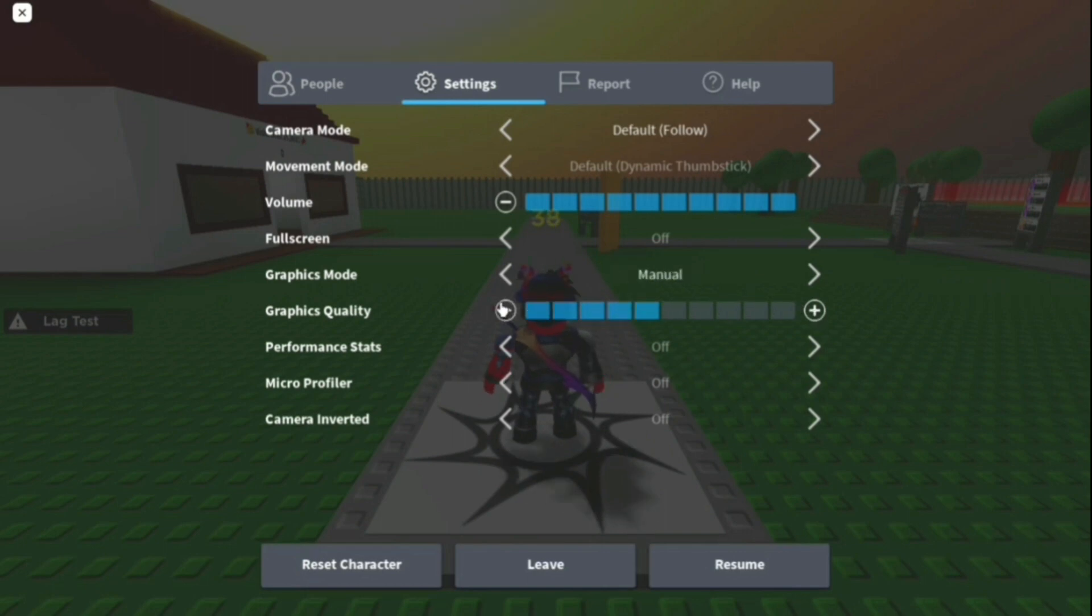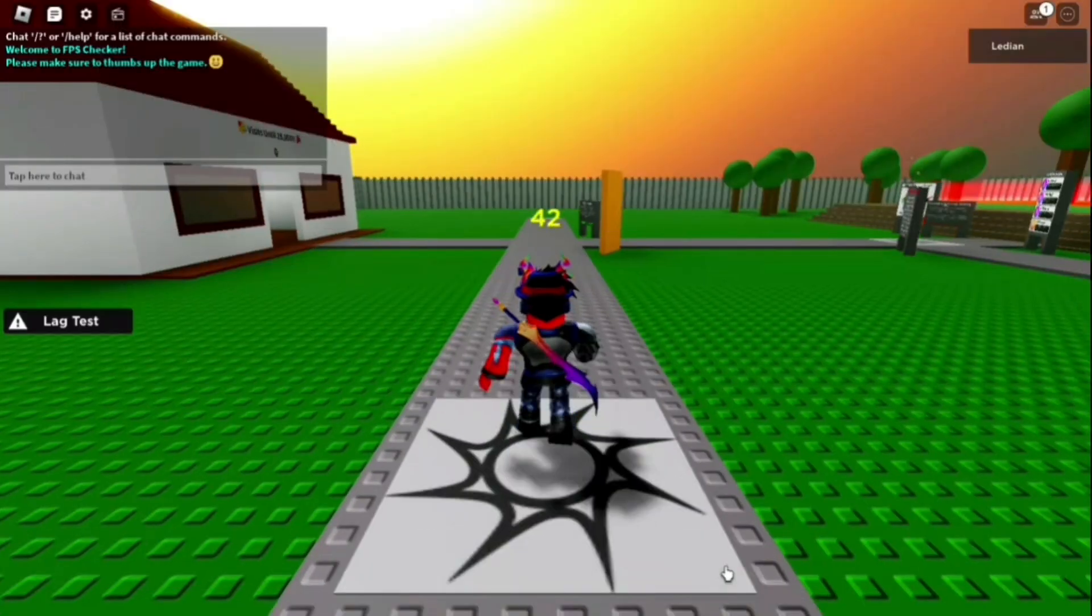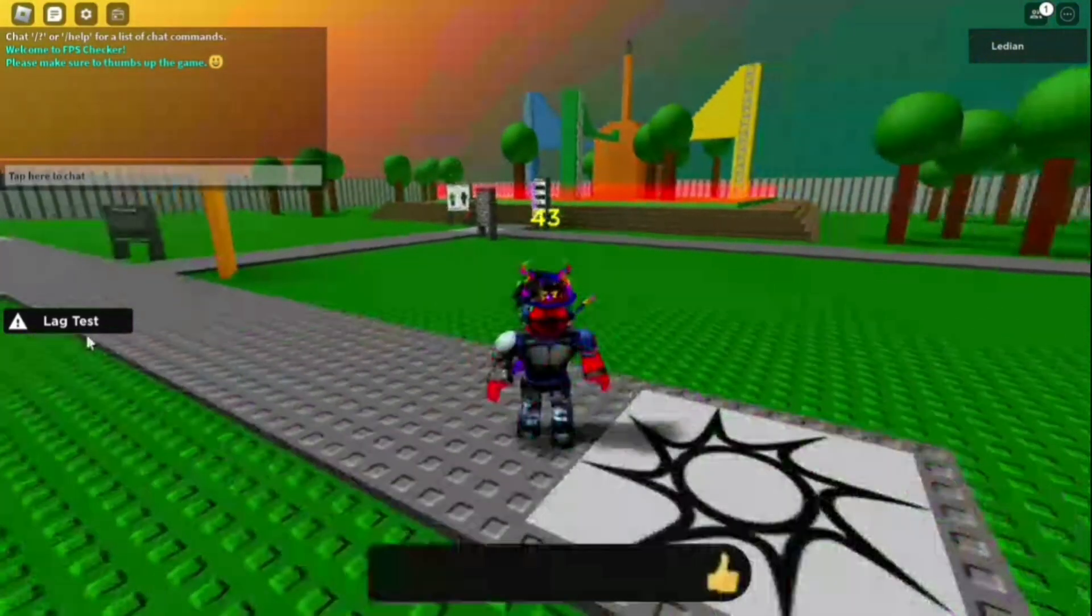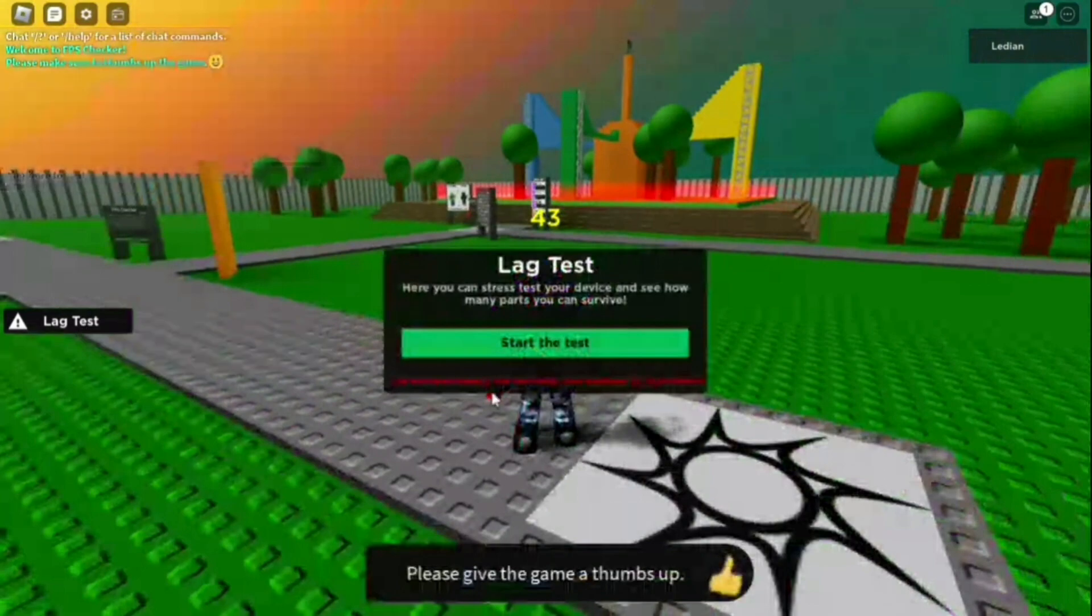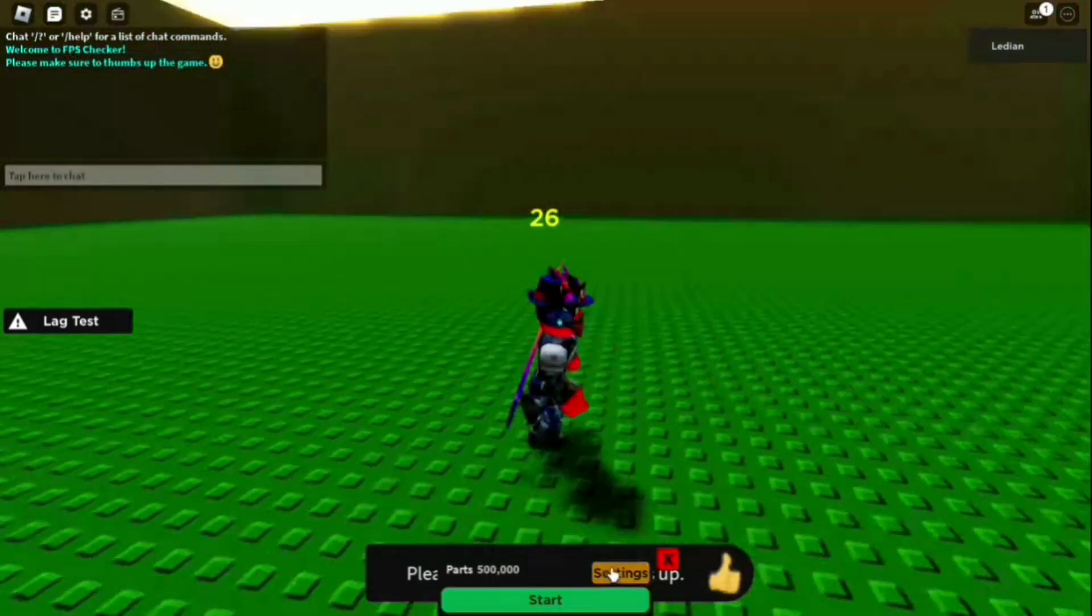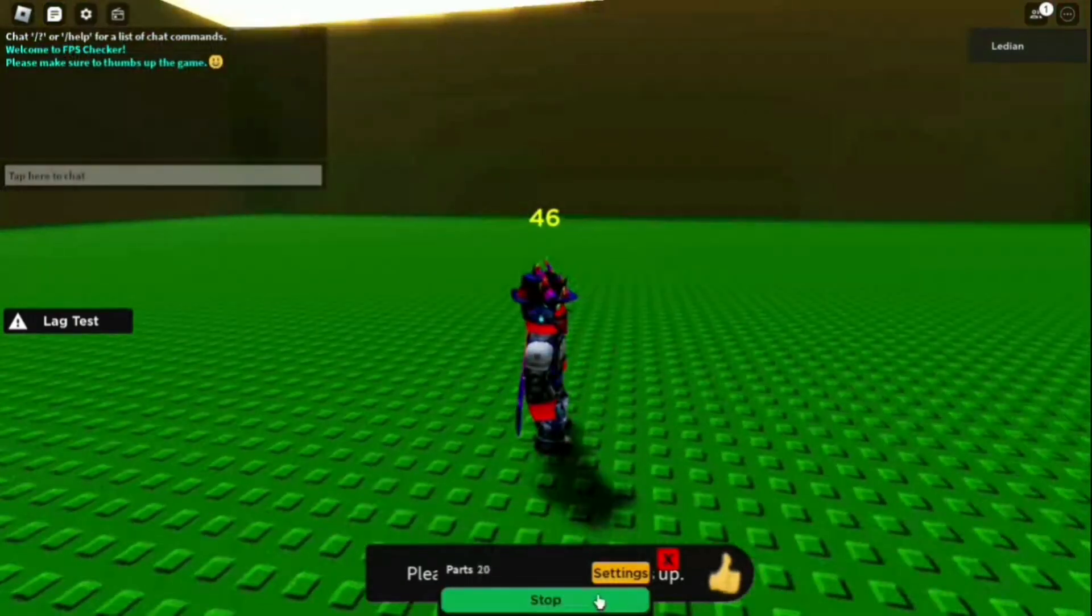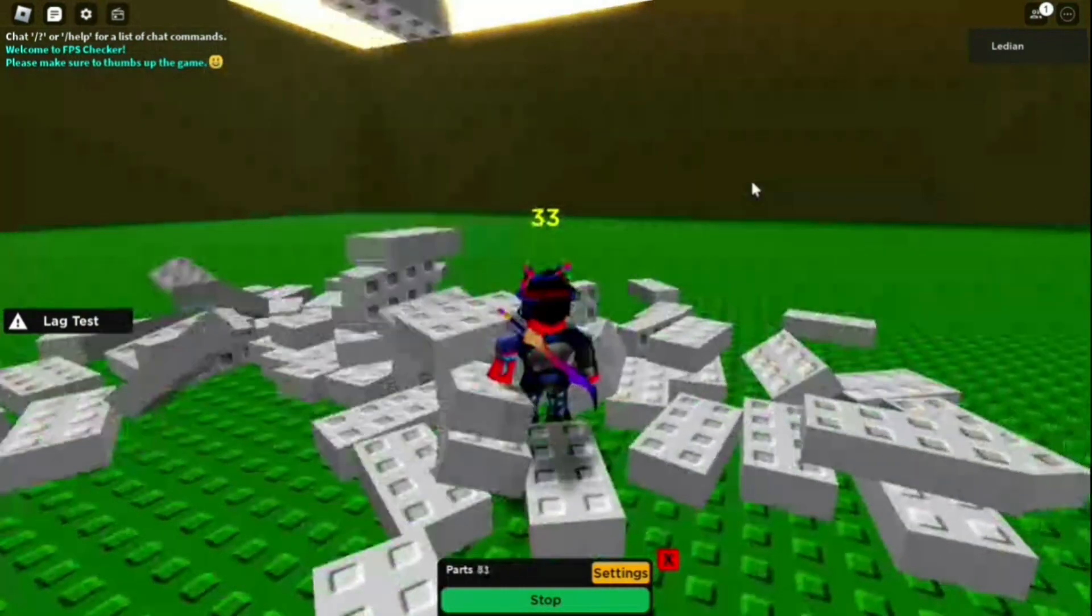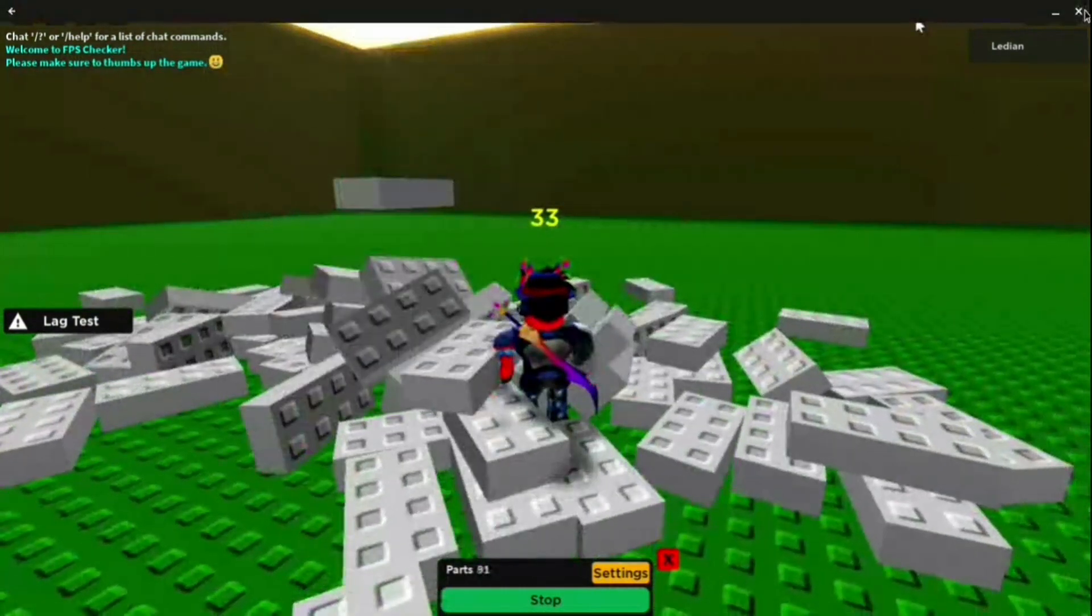You can see that the game is a little less laggy. Let me do a lag test for this. As you can see, when I press start I can move around normally and it's fine.